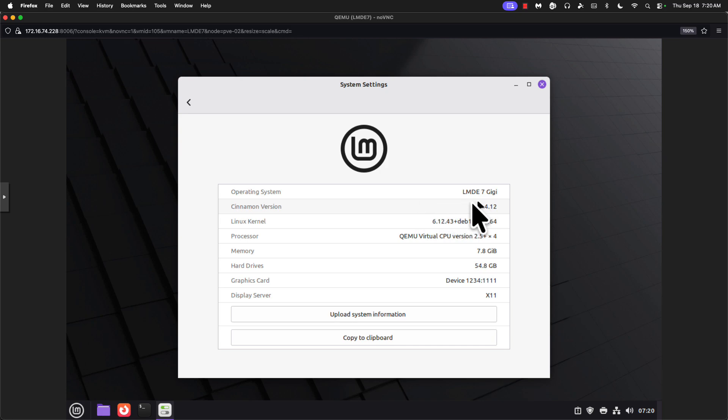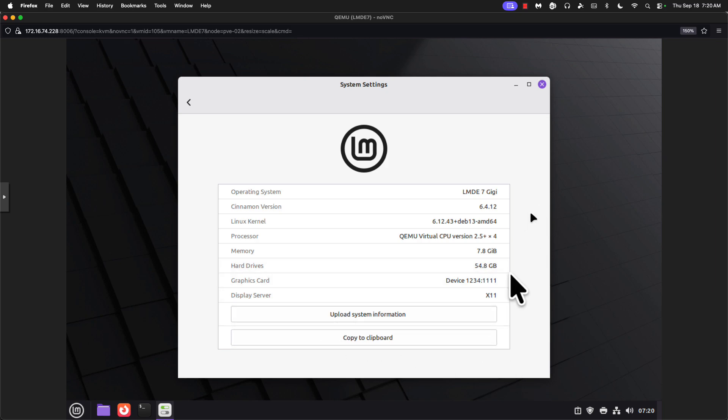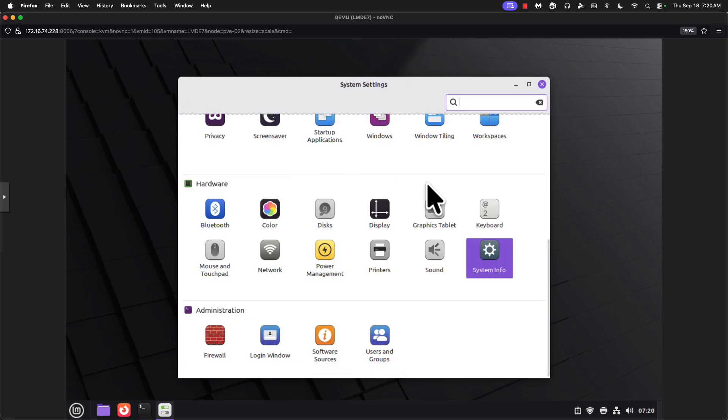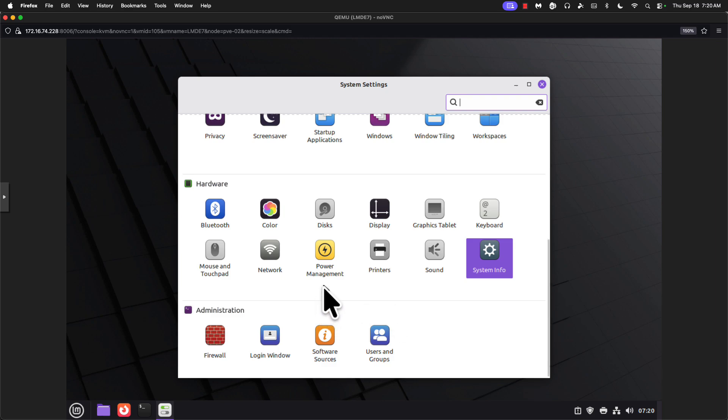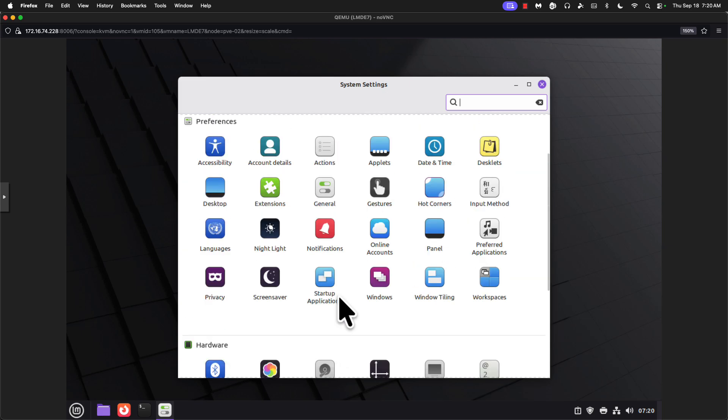System info. Linux Mint Debian Edition 7 GG. Cinnamon 6.4.12. Kernel 6.12. It's a little bit older than the Ubuntu version, which is fine. It's still a good jump in versions. It is using X11 and not Wayland, which is fine. It could be problematic on some newer hardware. But if your hardware is that new, then you are probably aware of some of the potential issues.